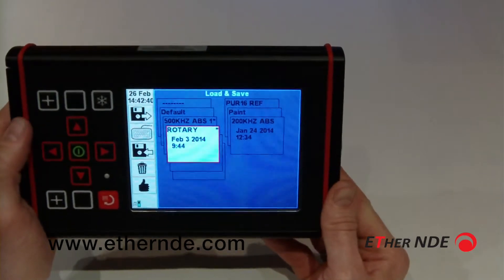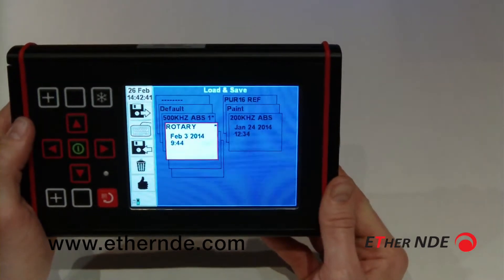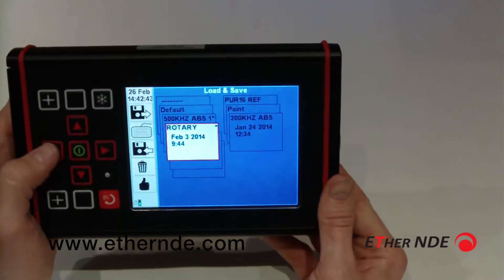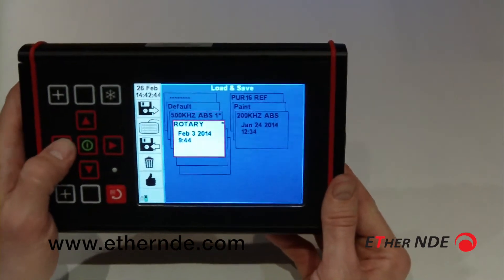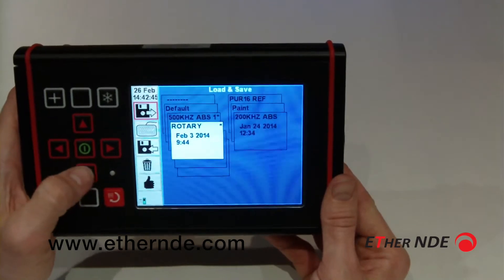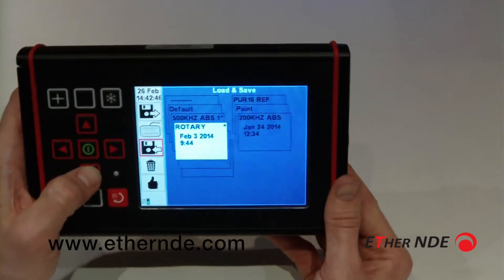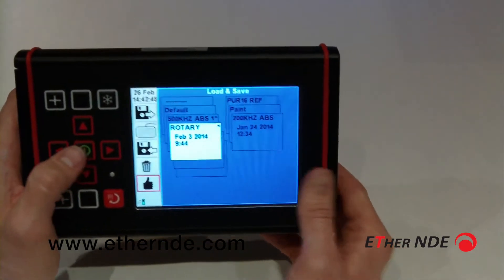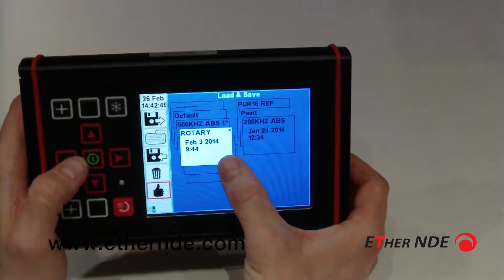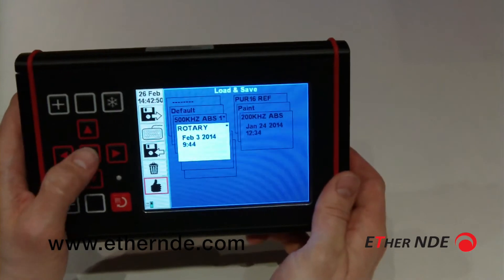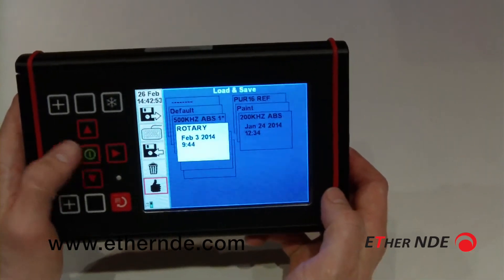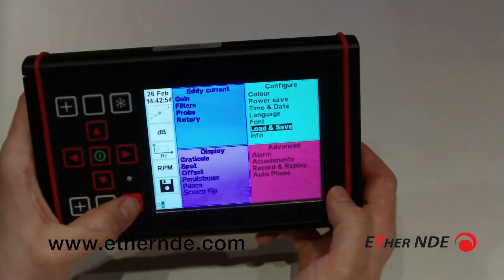There can only be five favourites at a time stored on the instrument. So as well as adding a favourite, the thumbs up with a favourite slot highlighted will remove the asterisk, so that slot is no longer a favourite.